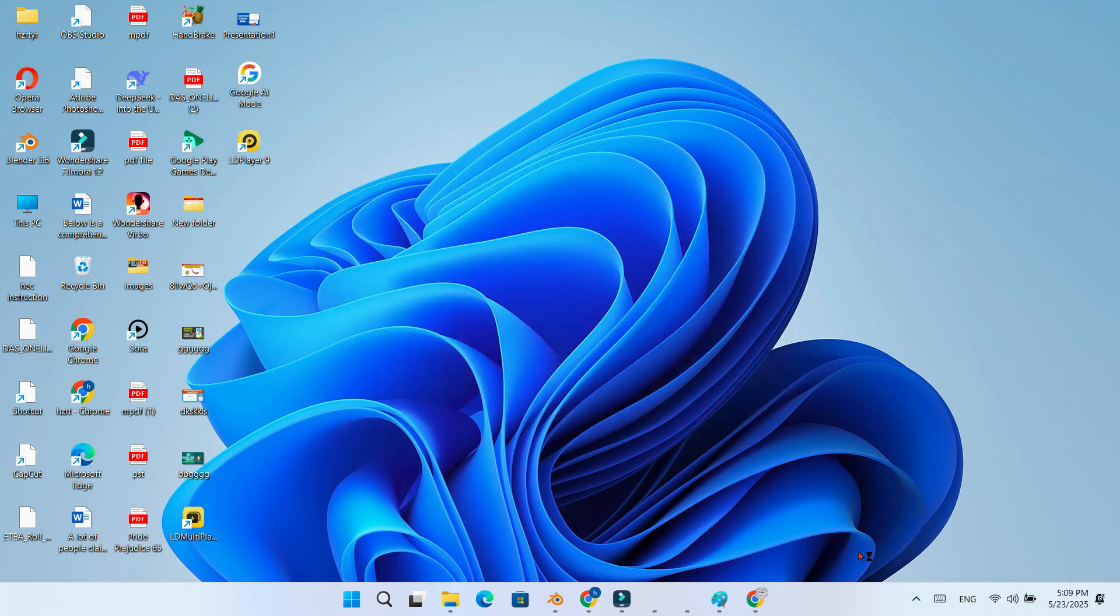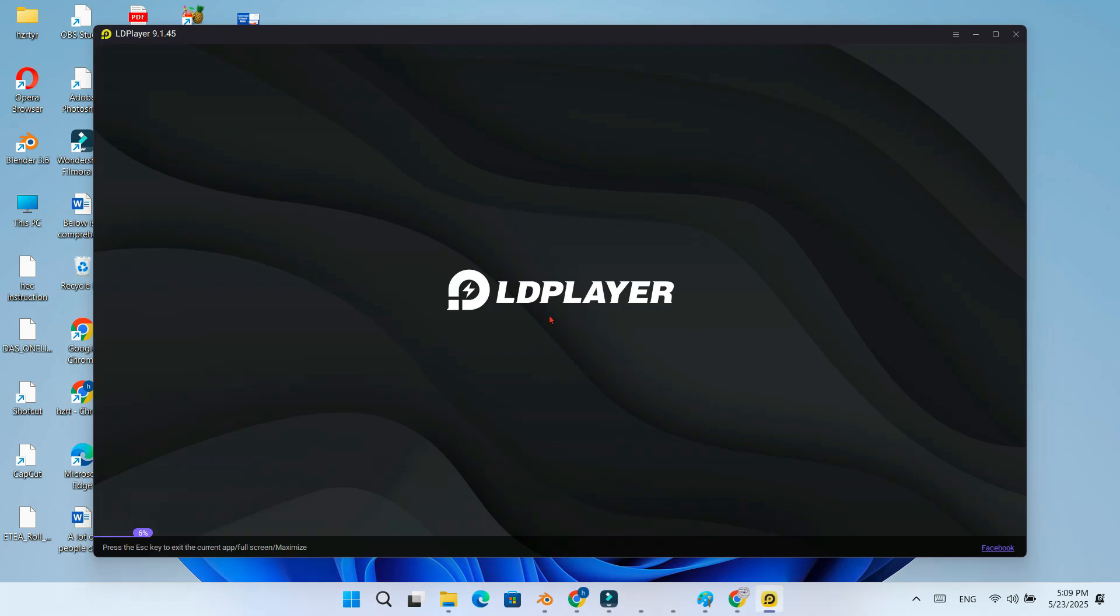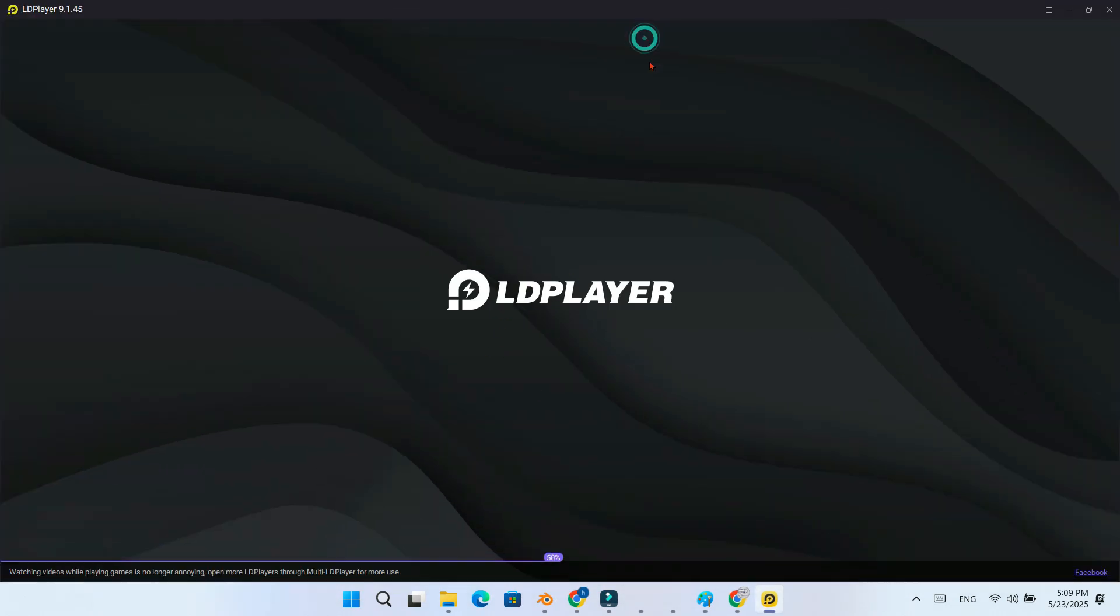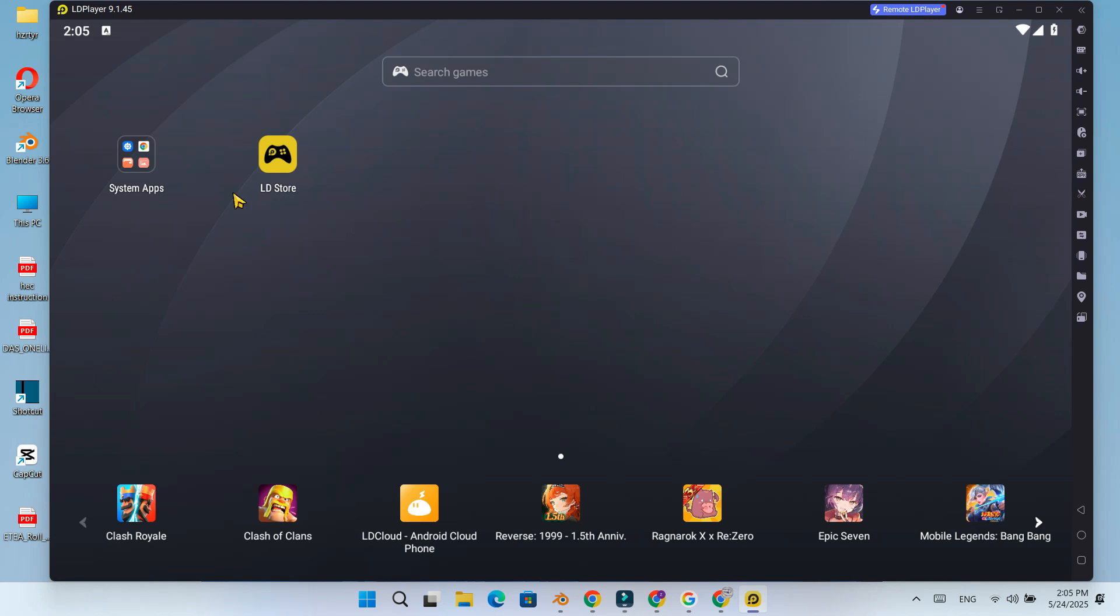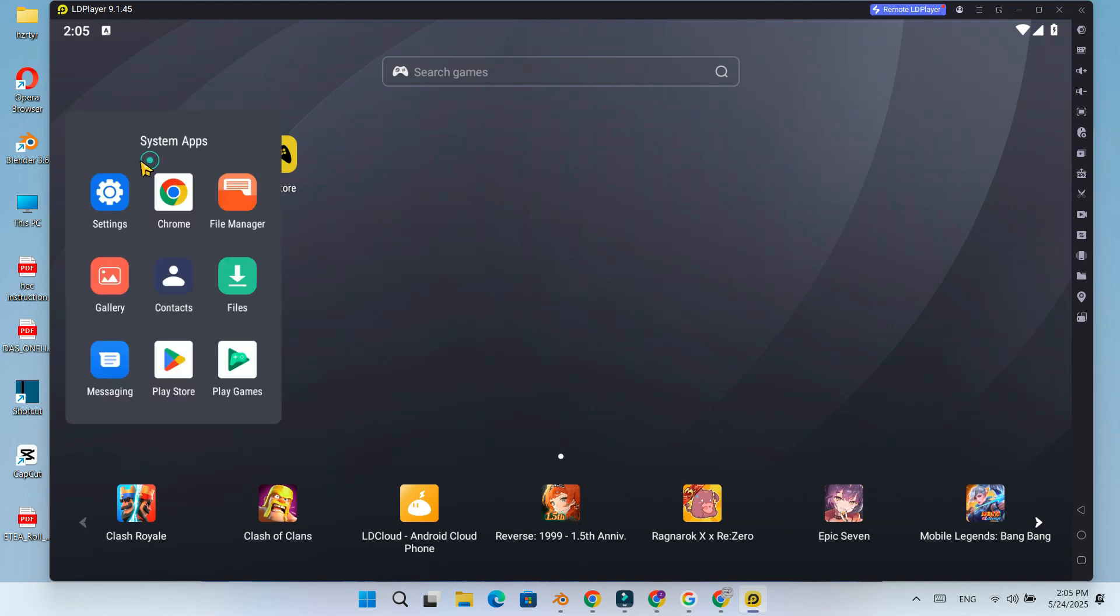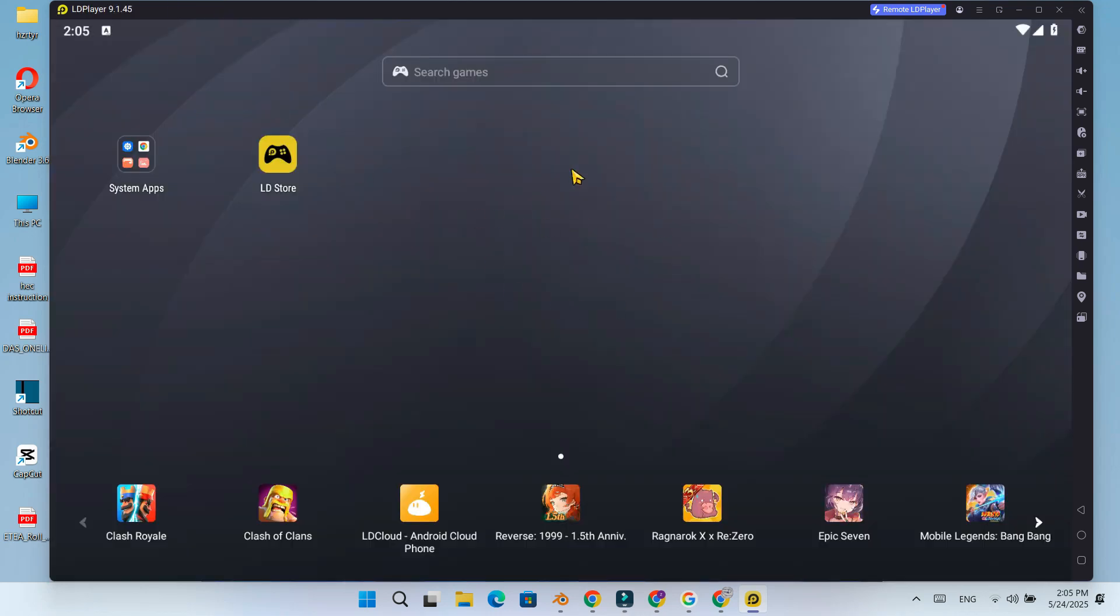Once installed, open LDPlayer 9. It will boot into the Android interface just like a regular phone. You will be asked to sign in with your Google account. This is important for downloading apps from the Play Store.